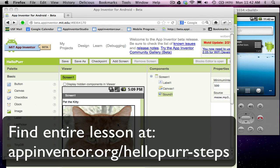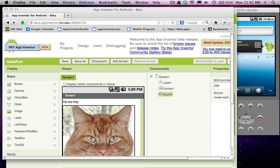In part one of this tutorial, I showed you how to build the user interface for a Hello Pet app. And now I'm going to show you how to make it so when the user drags across the screen, the kitty will meow.